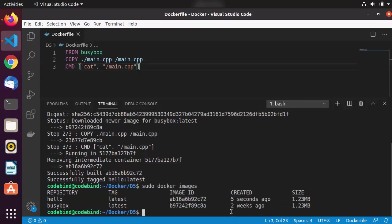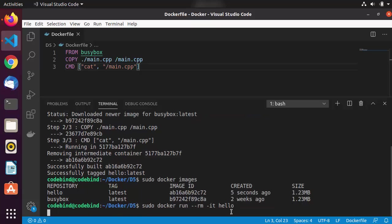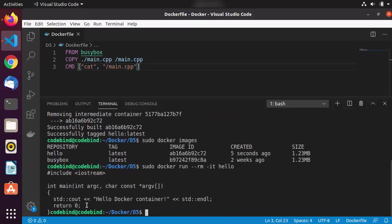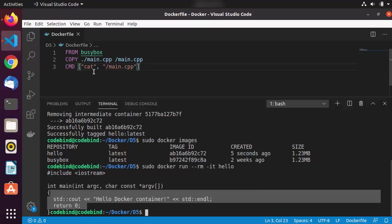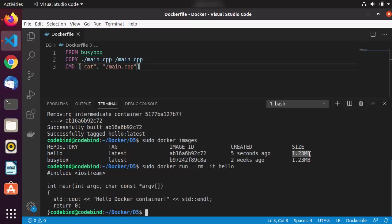Let me quickly run this image to verify everything is working. I'll run: sudo docker run --rm -it hello, and press enter. It prints the content of my main.cpp — that's what it's doing. It's a very basic minimal image and the size is very small, which is why I used it.